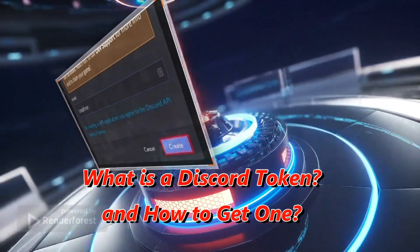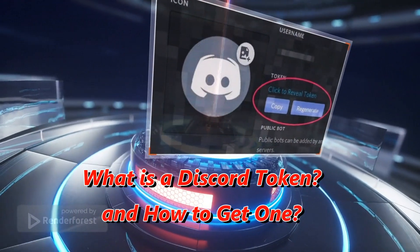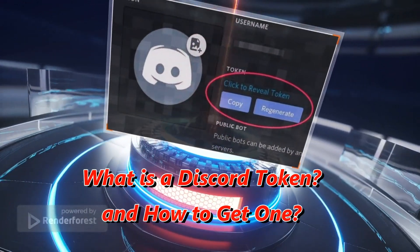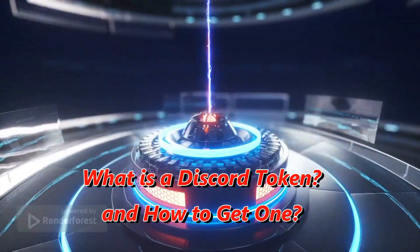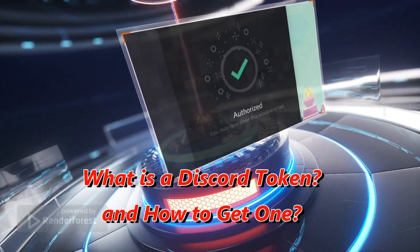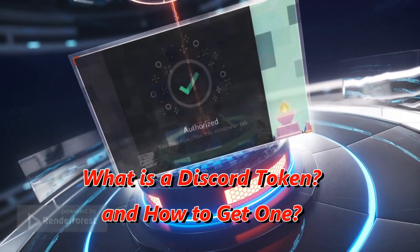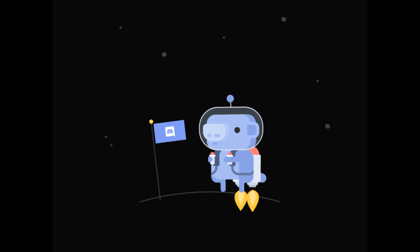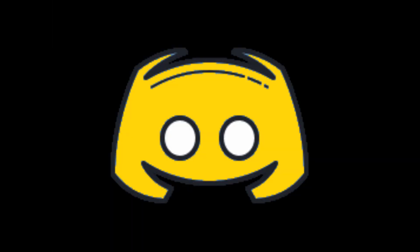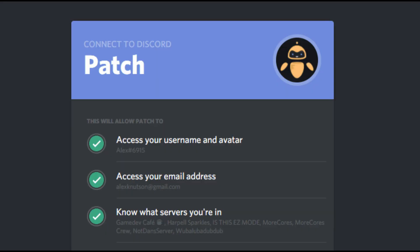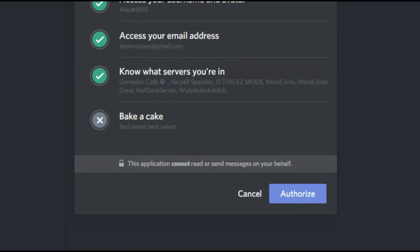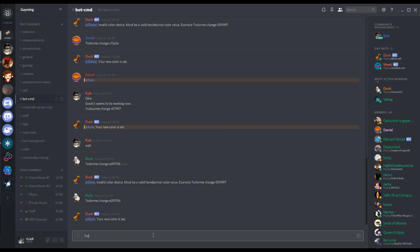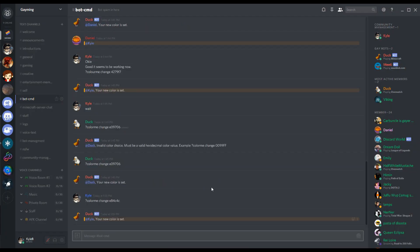What is a Discord token and how to get one? Hello and welcome back to my channel. A big thank you to mninic for suggesting this video. Are you trying to find your Discord token? Luckily, it's very easy to retrieve. All you need is a web browser. Keep in mind that there are only a few legitimate reasons to find your Discord token, and under no circumstances should you give it out to others.